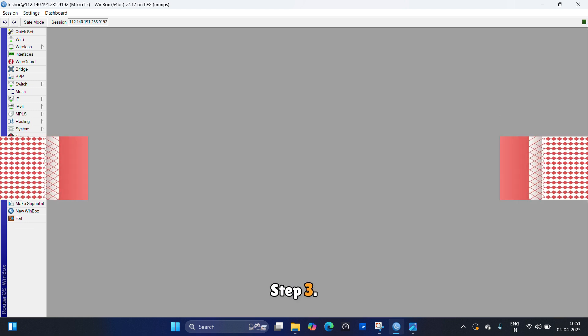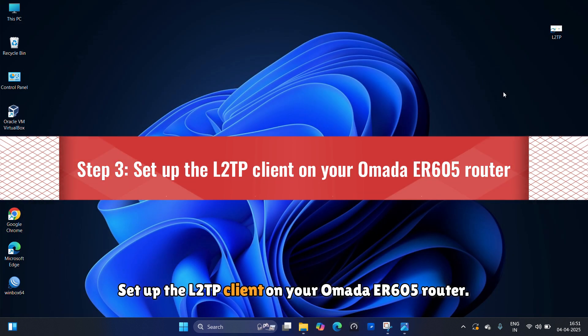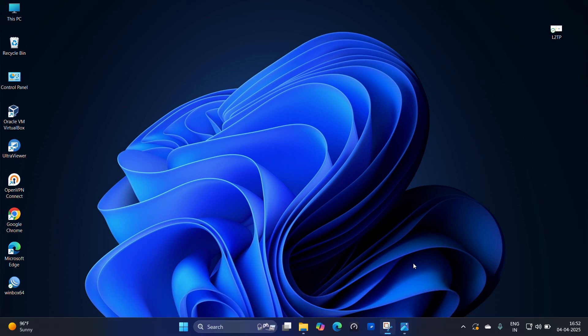Step 3: Set up the L2TP client on your Omada ER605 router.